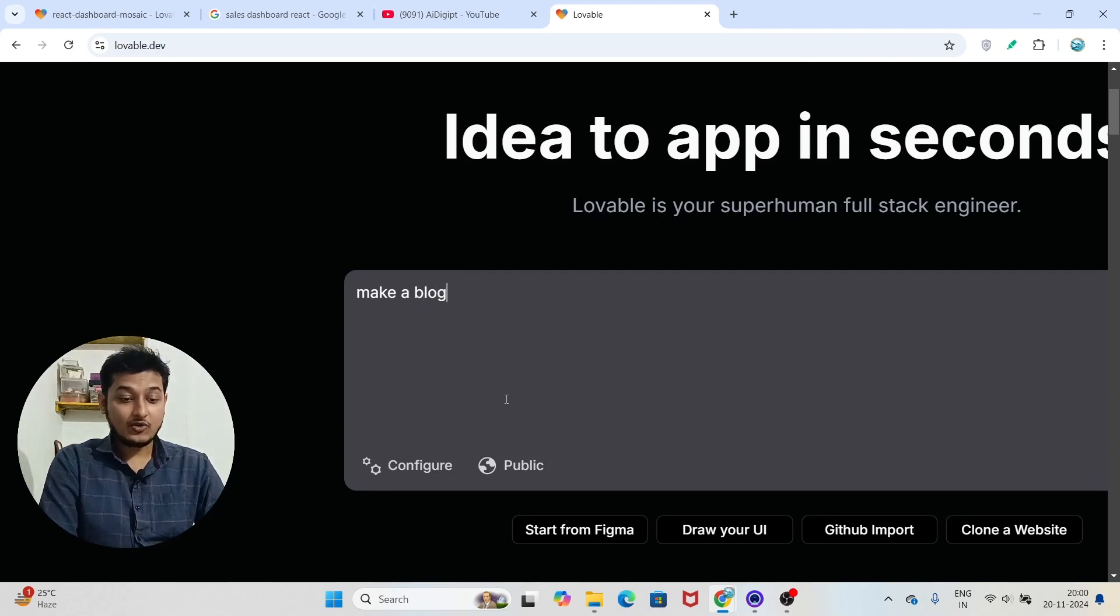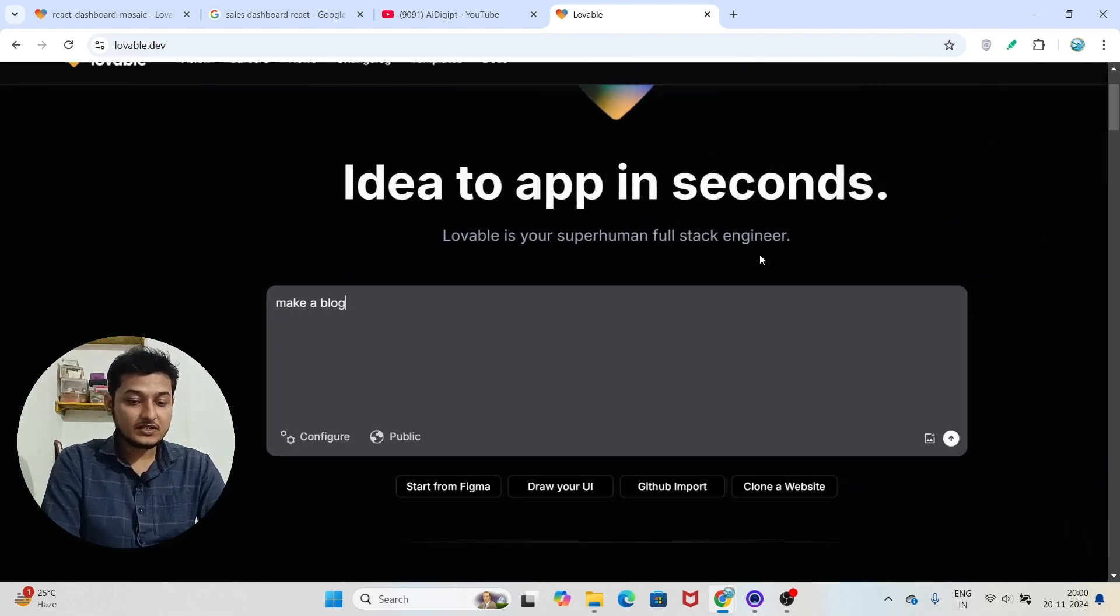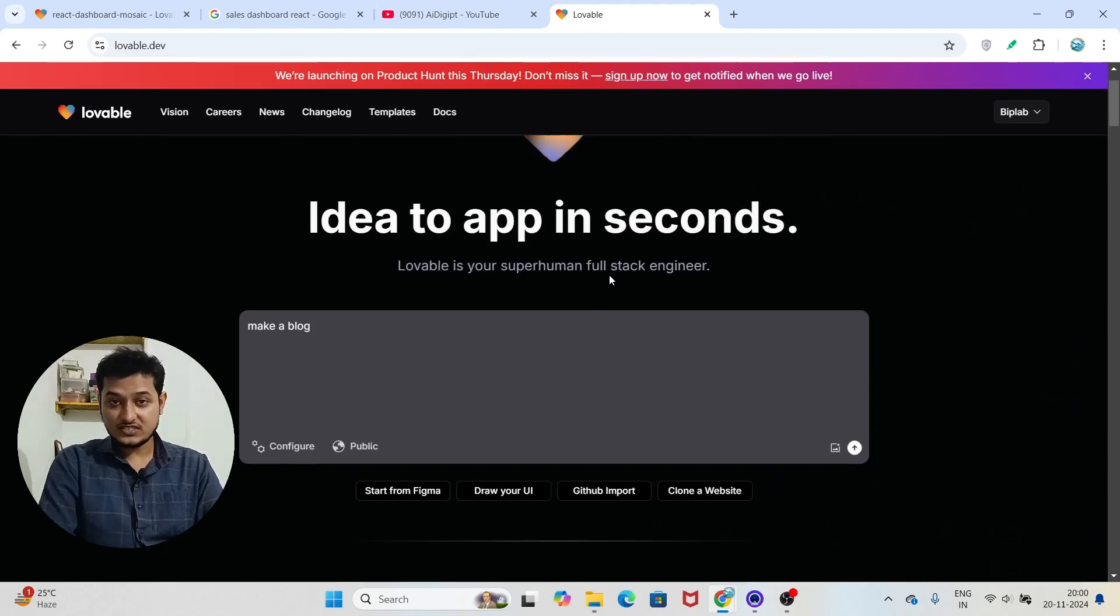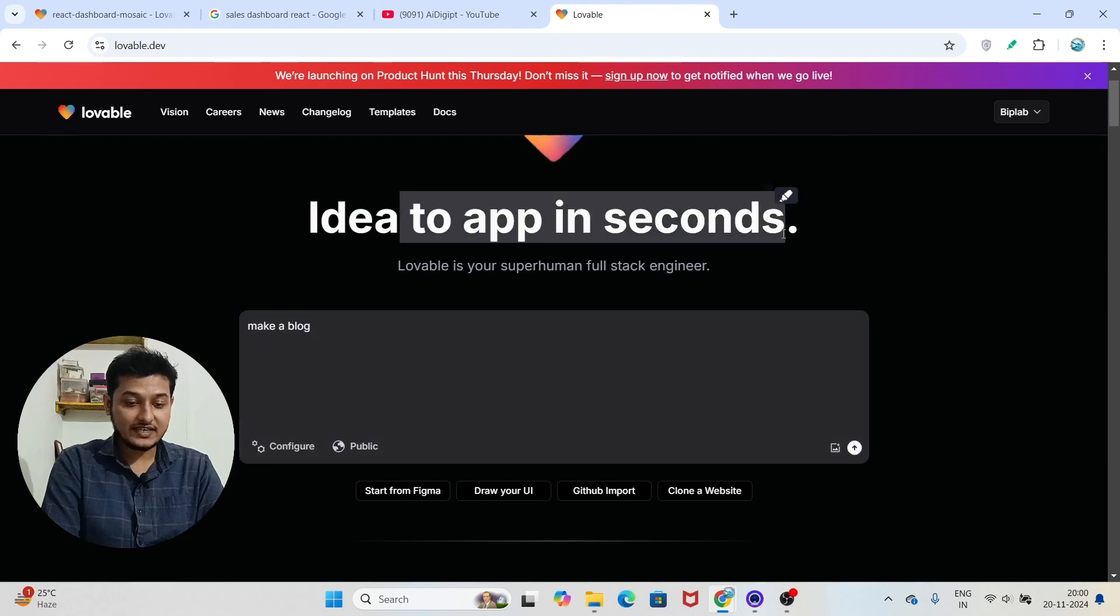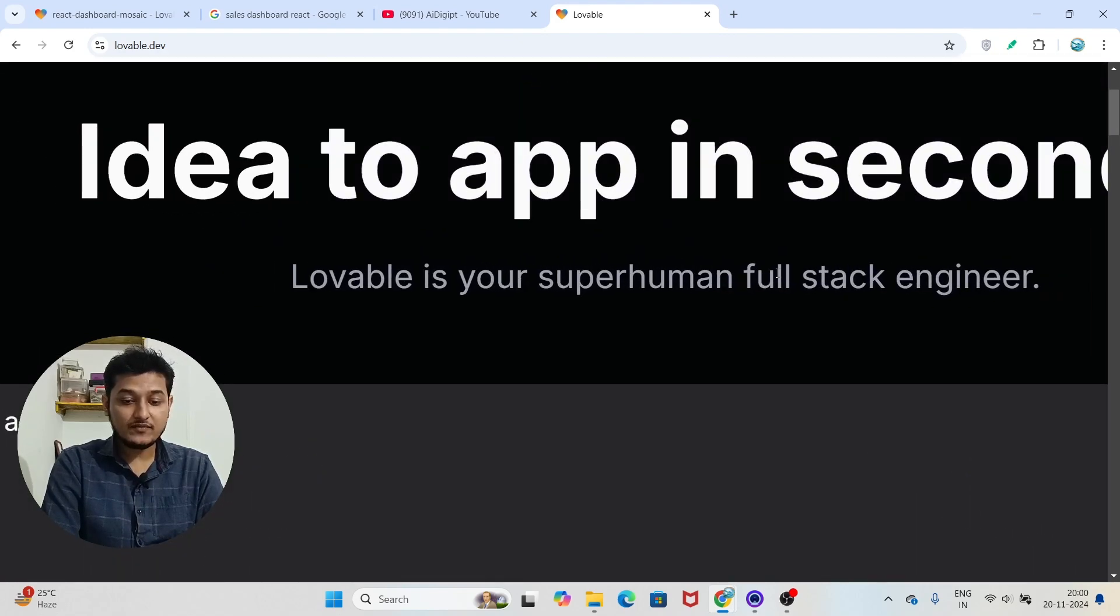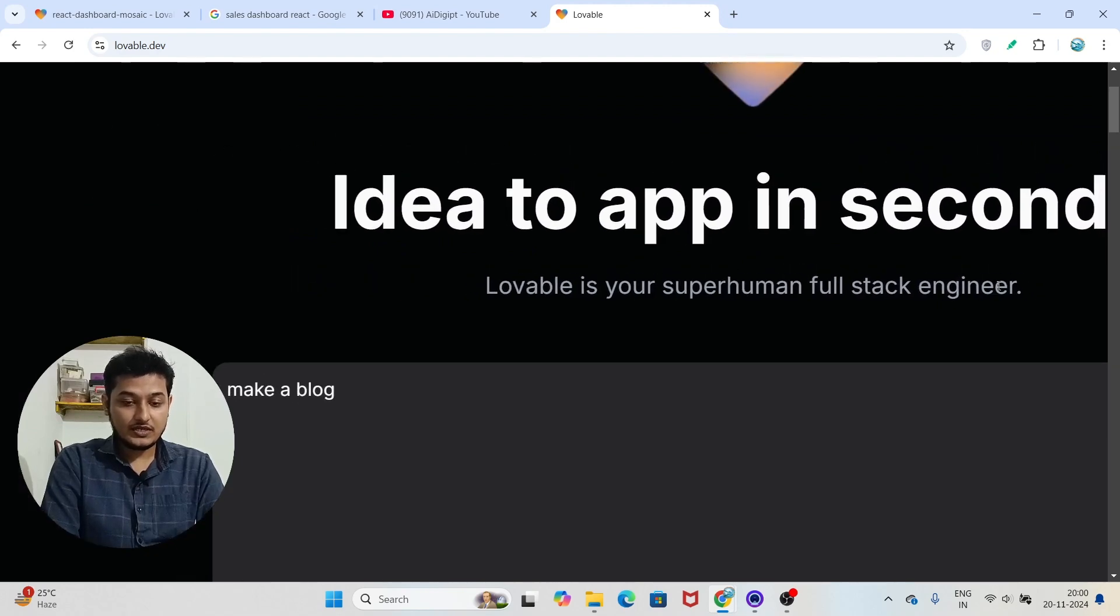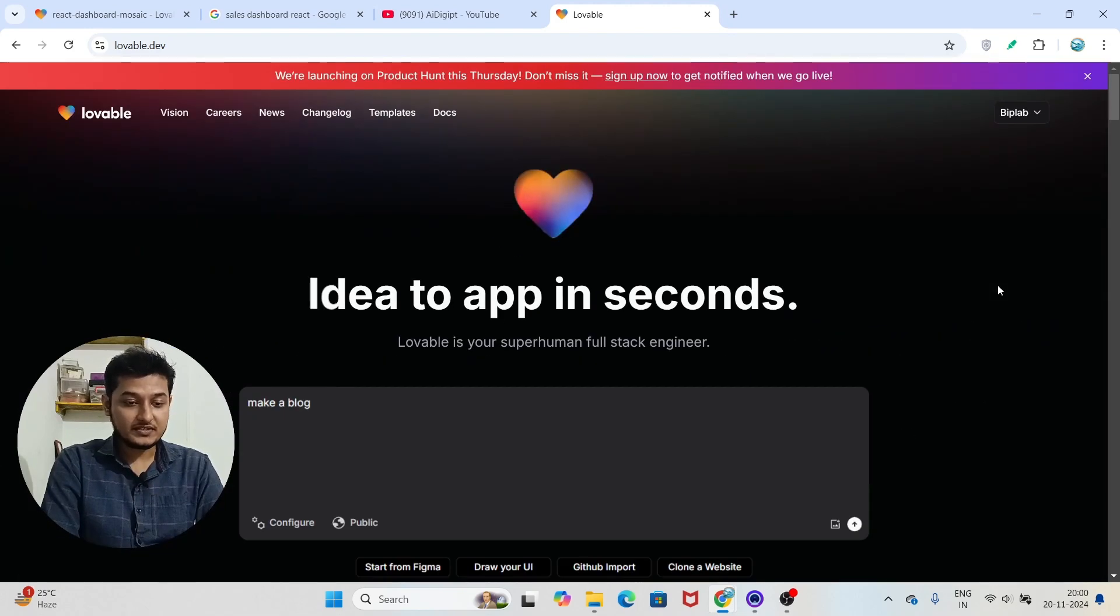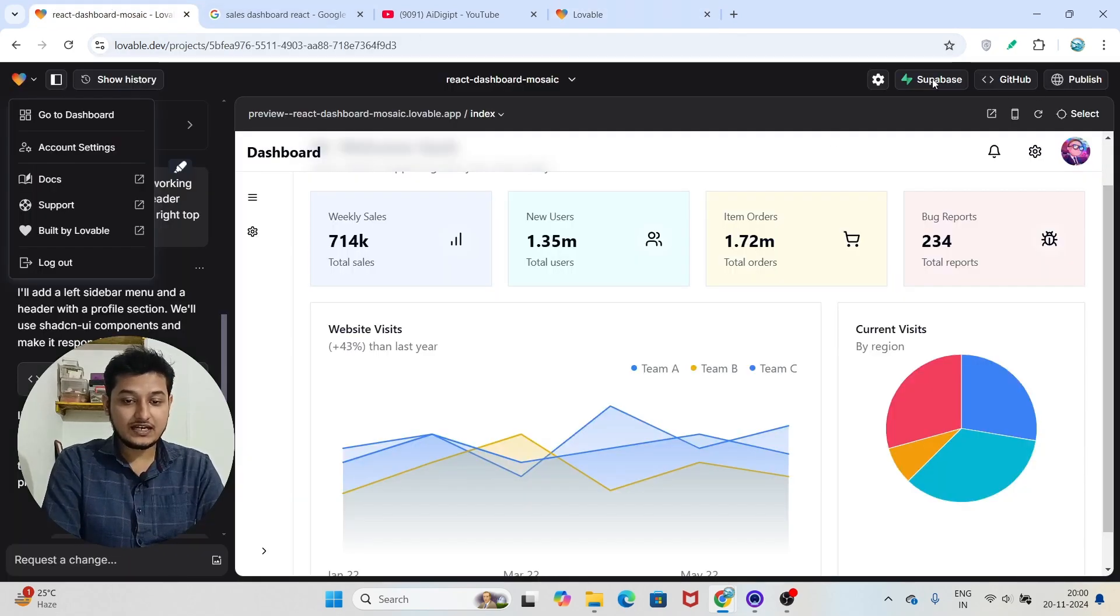And also another important thing is that here you can make a full stack website. Here you see that idea to app in seconds, and lovable is your superhuman full stack engineer. So they are using Superbase.